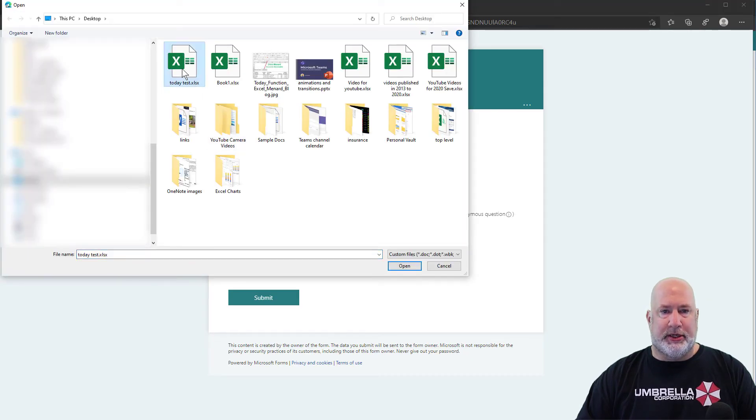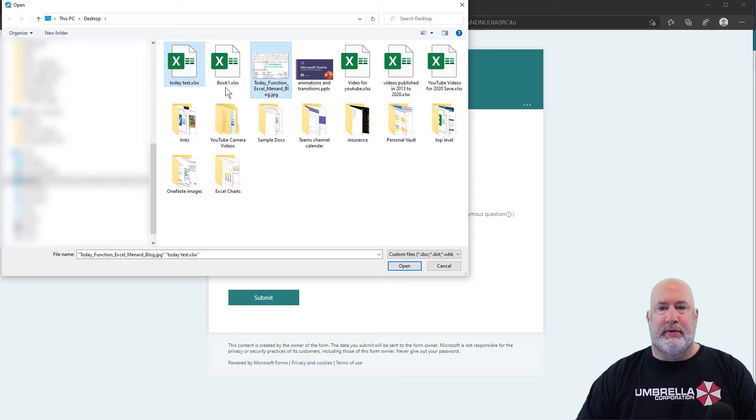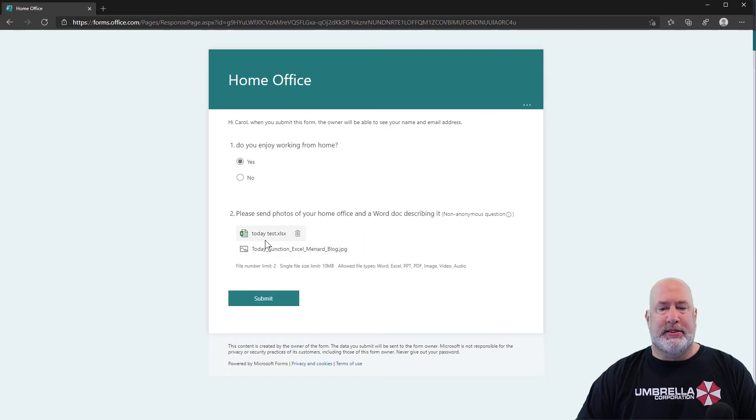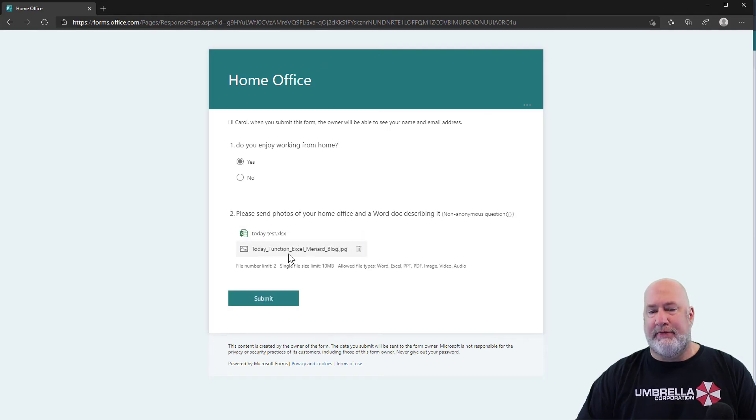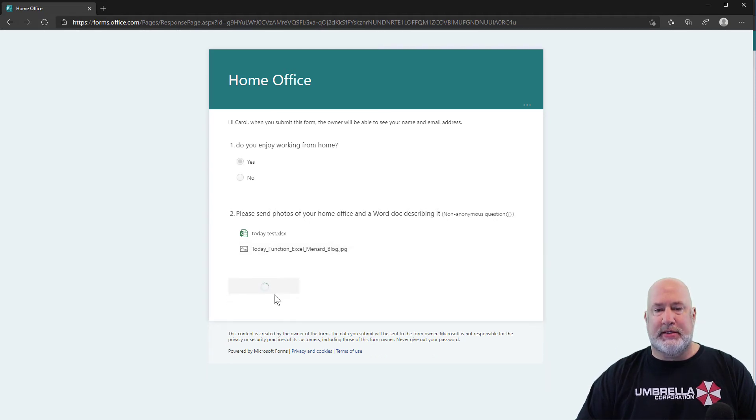Let's go with an Excel file. I'm just making this up. And here's an image right here. So we've got one called today test, and we also have another one called today function Excel Menard blog. Perfect. Submit.